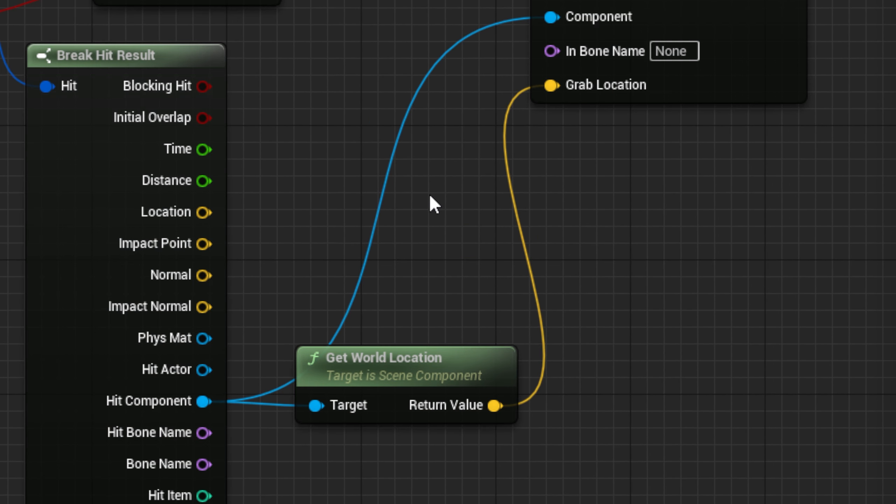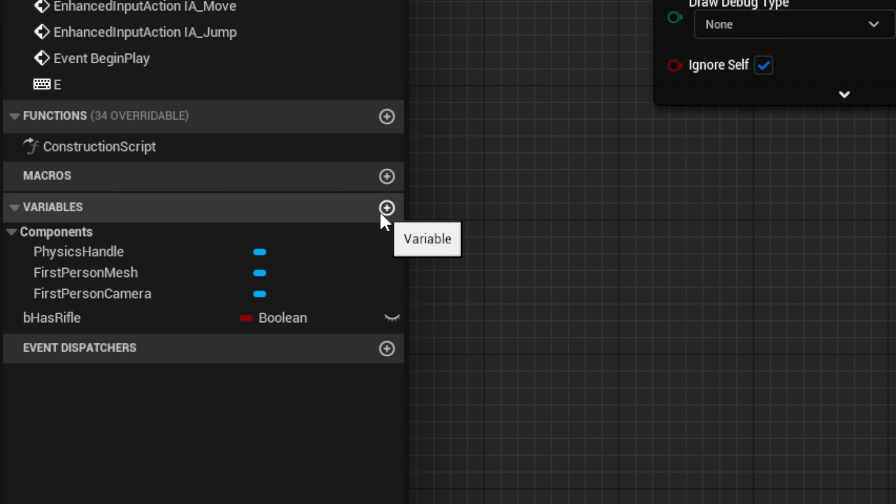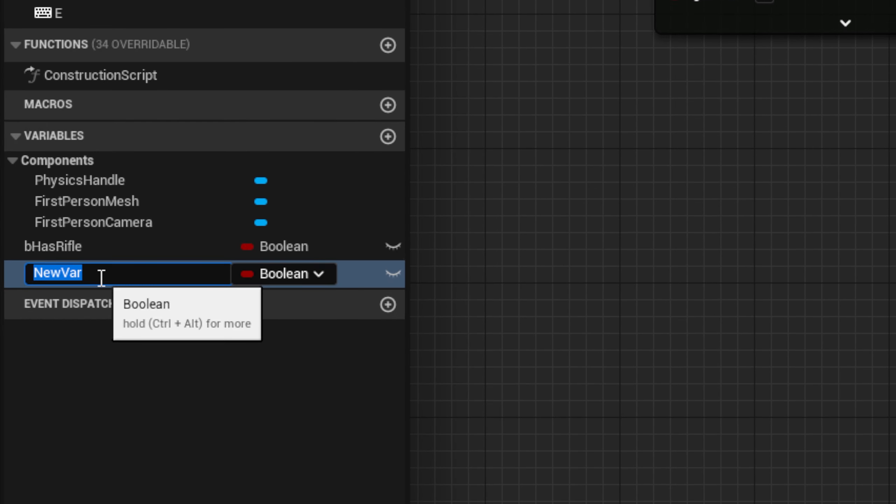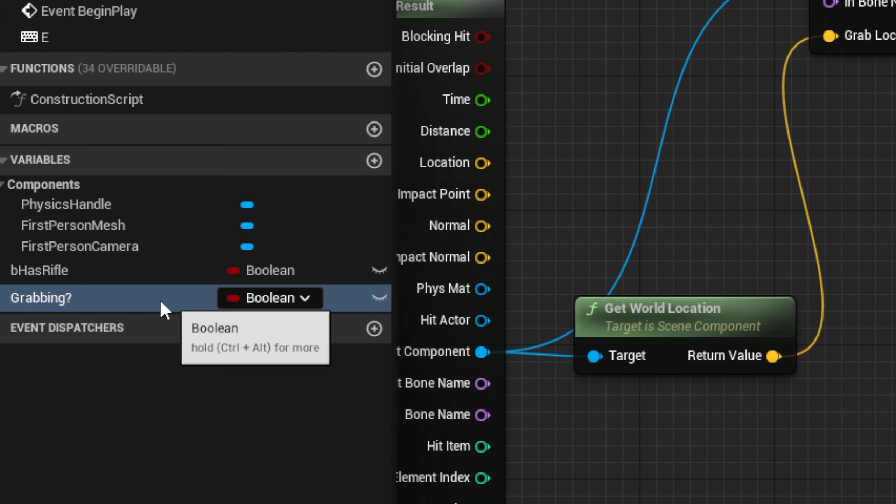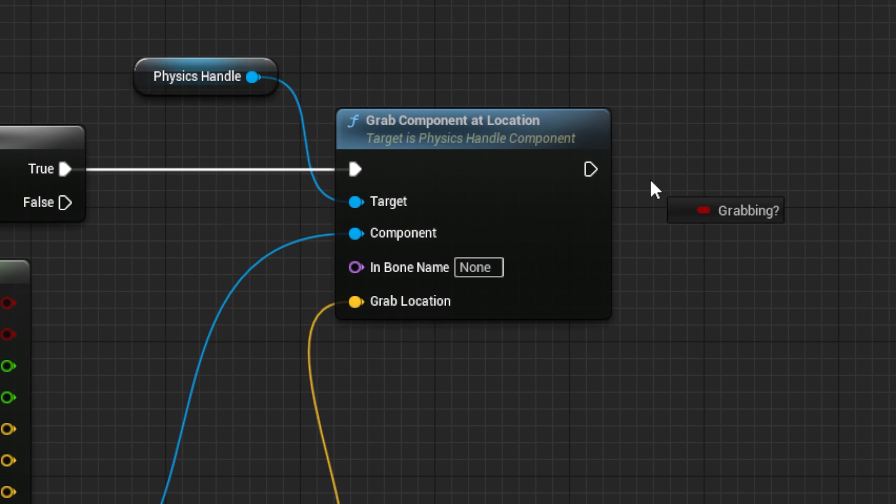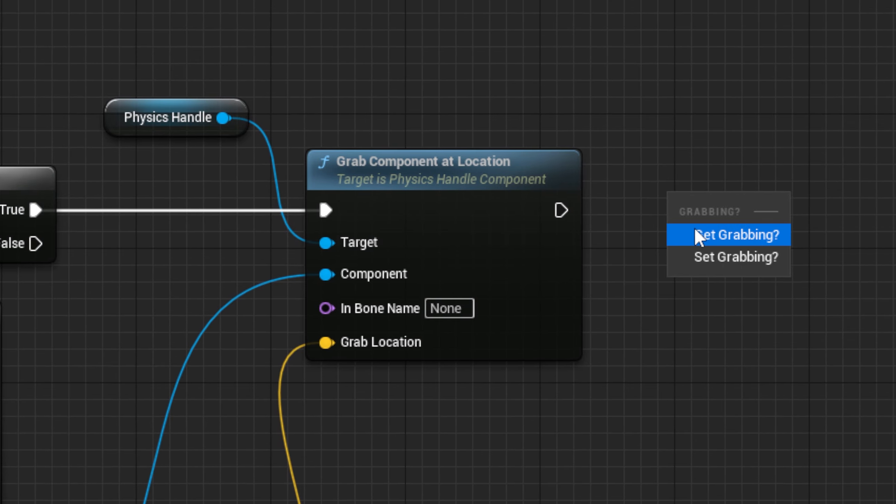Now, this code will only grab the object for the instant that we press the Grab button. But, since we want it to hold for as long as we hold down the Grab button, we will need to fix this. To start, we will want to make a new variable called something like grabbing question mark. Then, after we have successfully grabbed an object at the end of our code, we need to set this new variable to true.